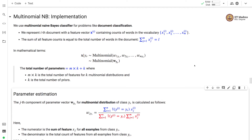We use the Multinomial Naive Bayes classifier for problems like document classification. We represent the i-th document with a feature vector xi containing counts of the words in the vocabulary. If there are m words in the vocabulary, we maintain the counts for each word in the feature vector. The sum of all feature counts equals the total number of words in the document.